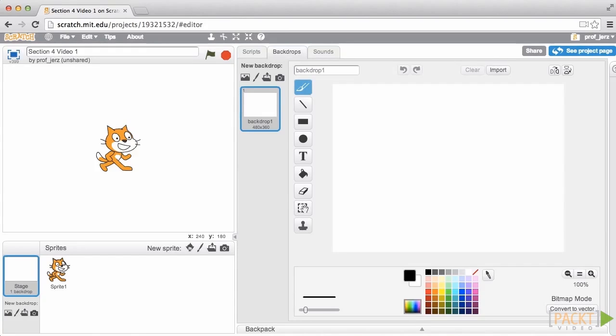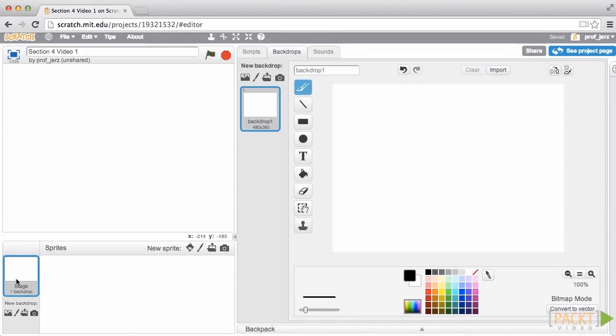To make that part of the game, I need to start with a background image that includes a closed door, a light switch, and a hiding place for my key. We don't need the cat. Scratch has now highlighted the stage, and we can see we're looking at a backdrop.